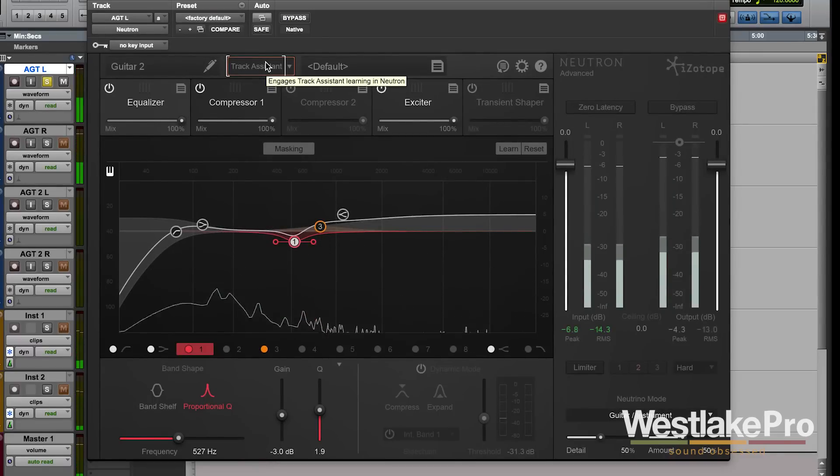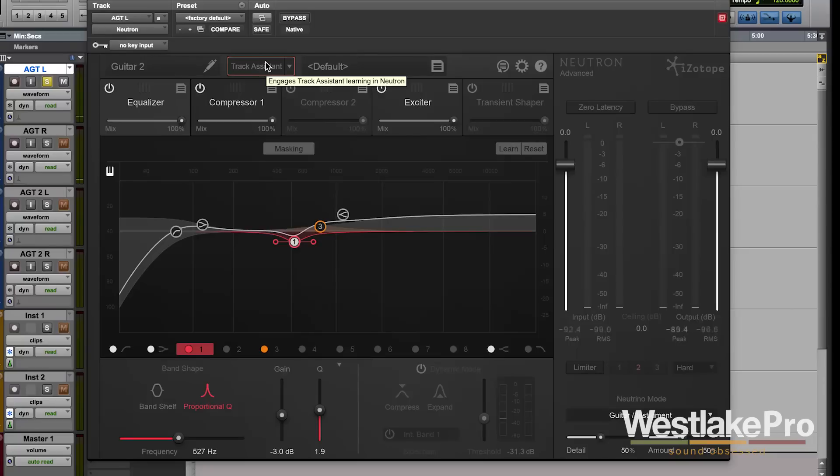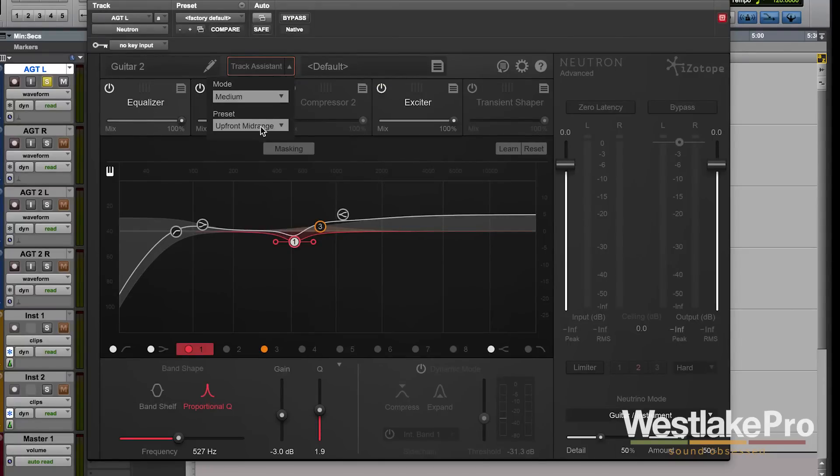And this one will make it sound much more mid-range sounding due to that preset we've set.